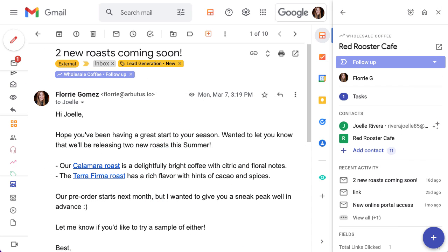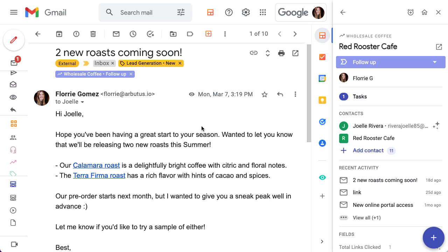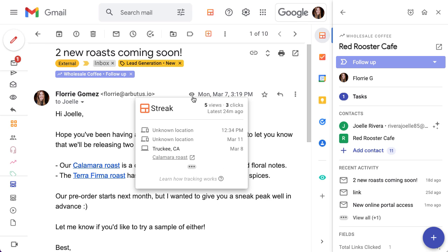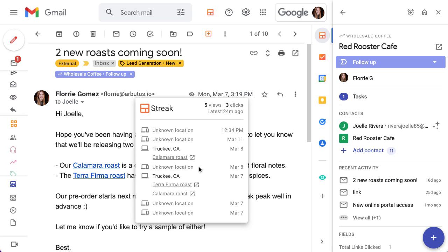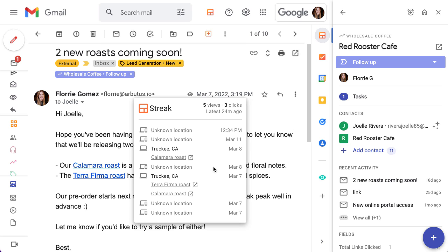Link tracking results and data are surfaced in a few different places throughout Streak. The first one is right here in the email message. Hover over the email tracking icon to see link tracking data for each individual message in the thread. You'll be able to see the total number of times your recipient clicked links in this message as well as when they clicked on links and where they were located if that information is available.